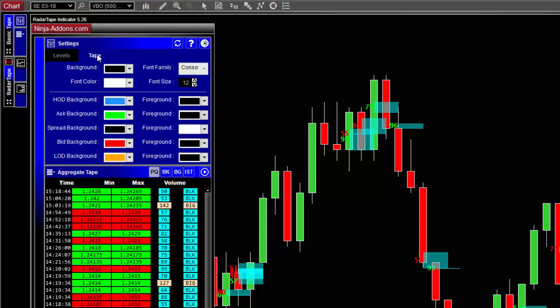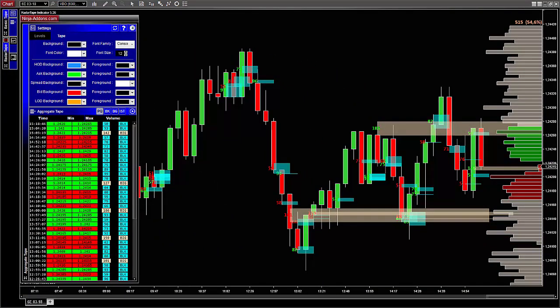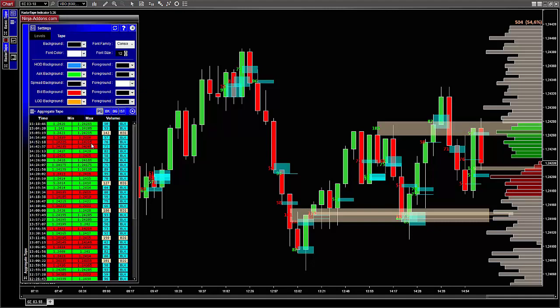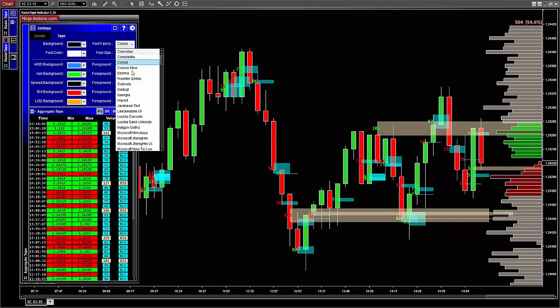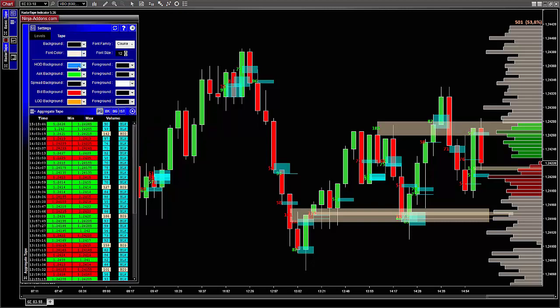Alright, so the second tab is more about the tape itself and its color, font, etc. So from here you can change the background color of the tape, the font, its color, and its size.